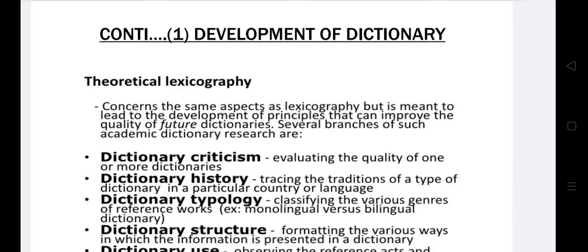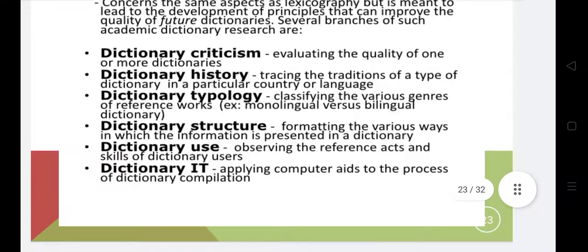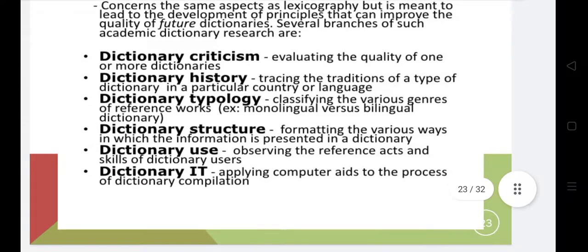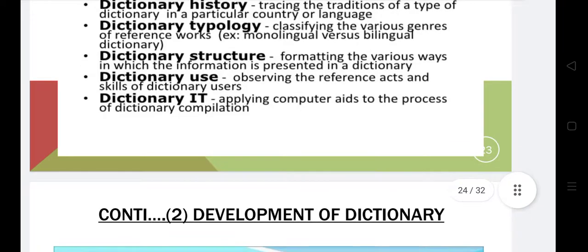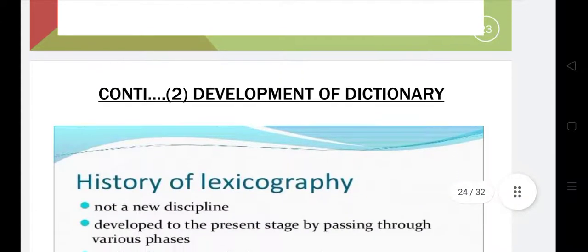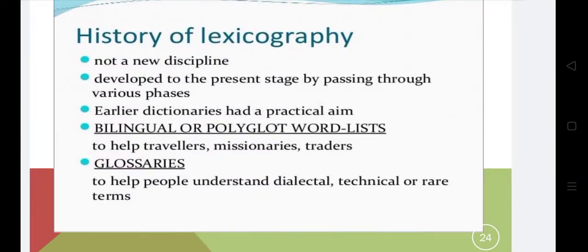Theoretical lexicography concerns the development of principles that can improve the quality of future dictionaries. Several branches include: dictionary research or dictionary criticism, which evaluates the quality of dictionaries; dictionary history, tracing the tradition of a type of dictionary in a particular country or language; dictionary typology, classifying various genres of reference works; dictionary structure, formatting the ways information is presented; dictionary use, observing reference acts and skills of dictionary users; and dictionary IT, applying computer and technological aids to the process of dictionary compilation.